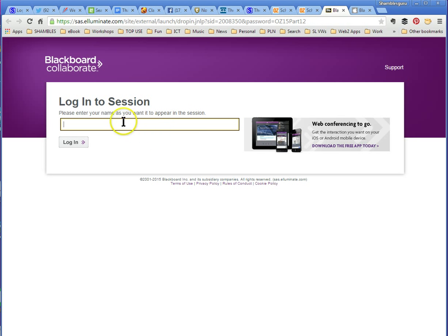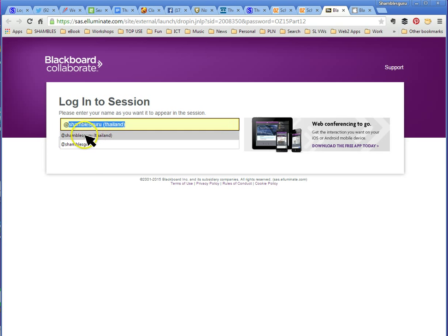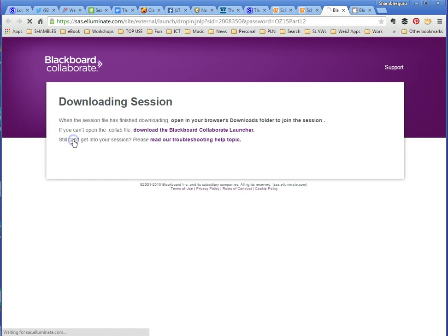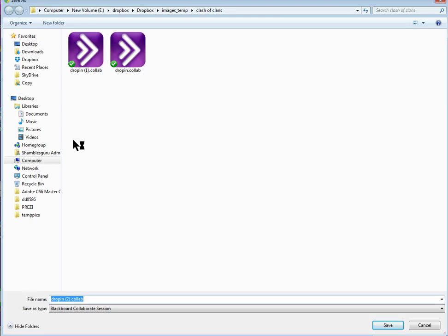So it's saying log into the session. You can put any name in here — your real name or a pseudonym. I'm going to put Shambles Guru Thailand, with the @ sign so people know that's my Twitter handle, and I like to put where I am. So if you're in whatever town in Australia, New Zealand, or wherever globally, it's nice to put it there so people can see where you come from in chat. So let's log in. Now the first time you do this, it's going to be a real headache — trust me. So it's good to log in before you even come to the conference. Don't wait until the last minute.